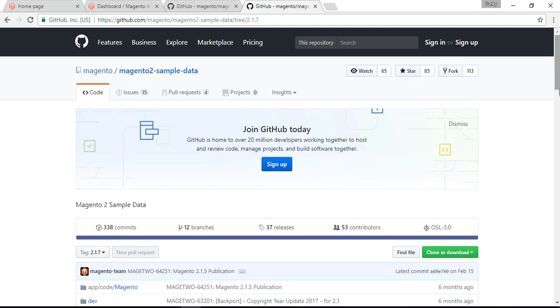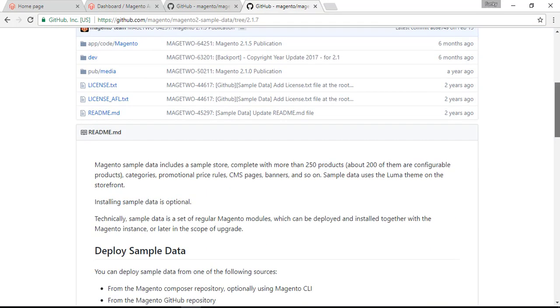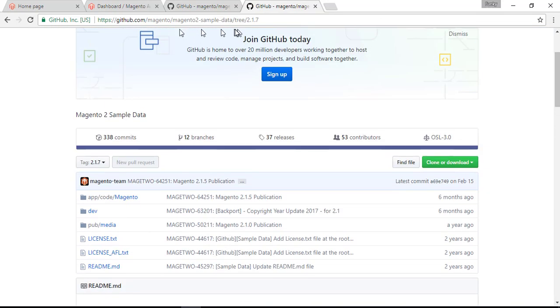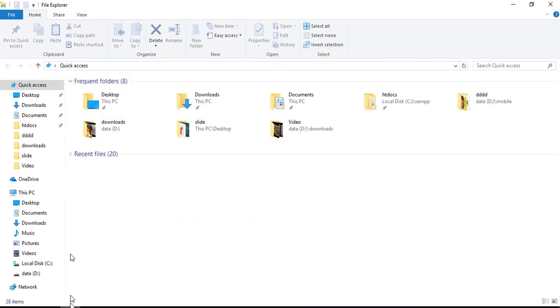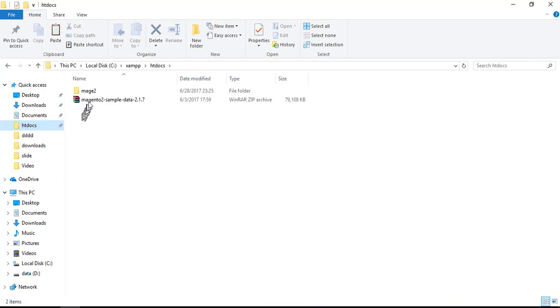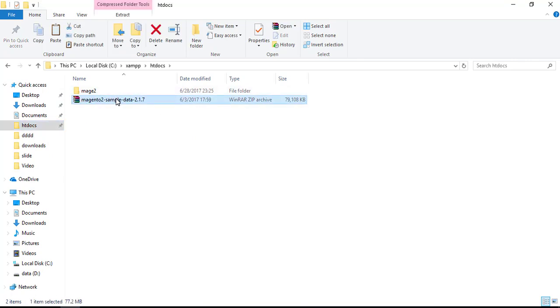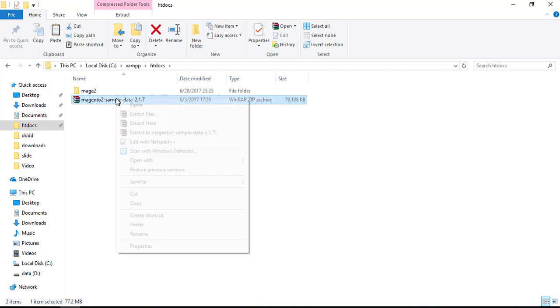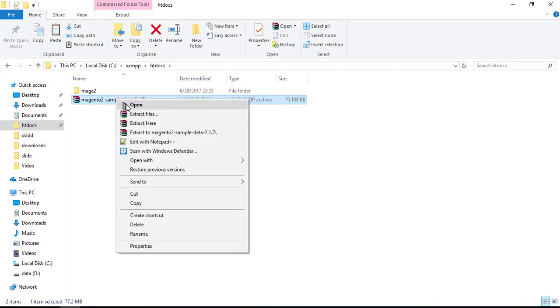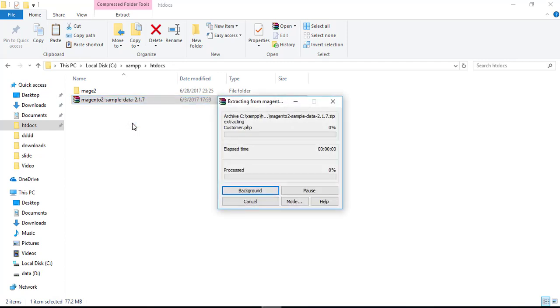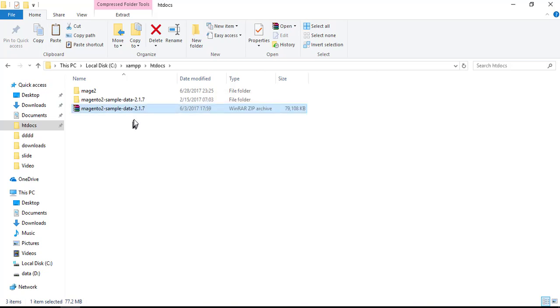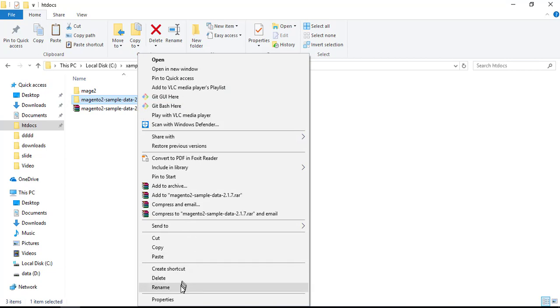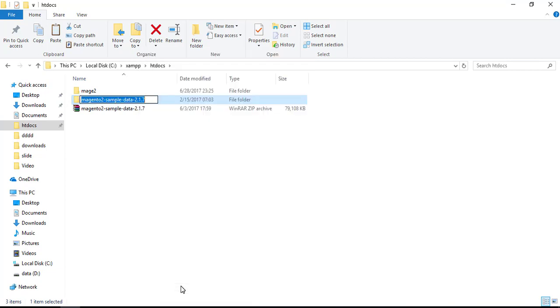I already downloaded one. Let's see inside htdocs - here is my Magento 2 sample data zip. Let's extract it. It takes some time. Extract is complete. Let's rename it to simply sample data.